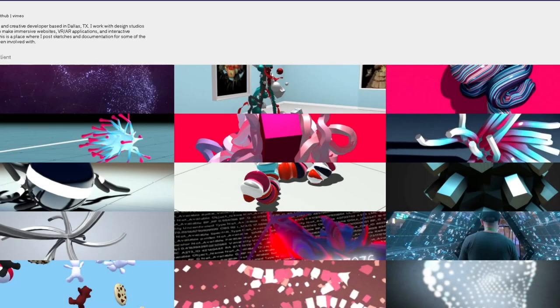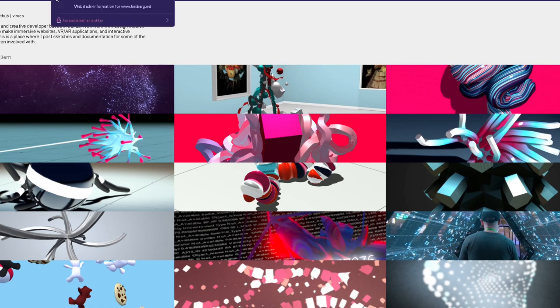What's up guys, welcome back to another video. Today we're going to take a look at this website called larsberg.net. Let's take a look at it. It is not HTTPS valid, so this guy ain't pushing P.